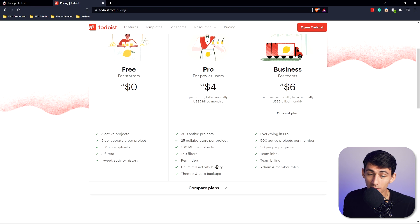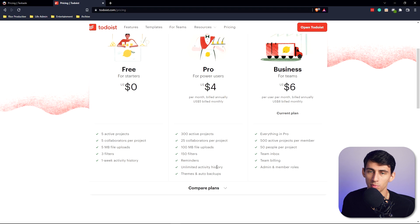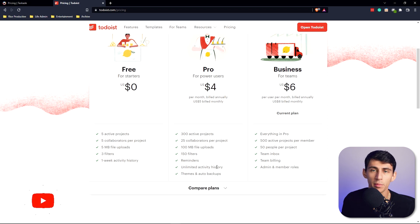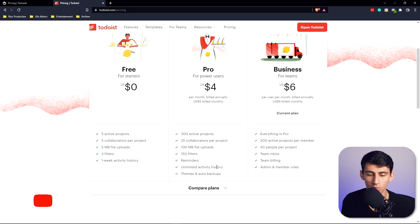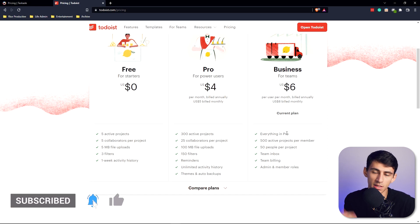But the four bucks a month pro version is good. You get 300 active projects, which is more than anyone could ask for. You have 25 collaborators per project, large file uploads, pretty much unlimited filters, reminders, themes, and auto backups.